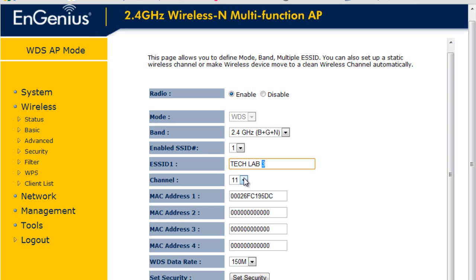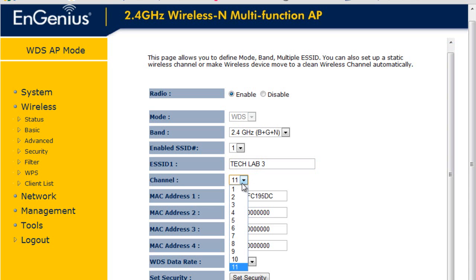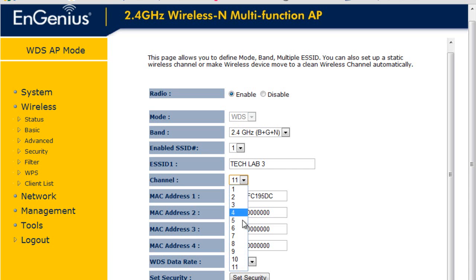The important thing to know is the channel and the MAC addresses here. The channel of all your access points must be exactly the same. It must be the same meaning the number that you're assigned to from 1 to 11. If you have set the channel to be 11, all the other APs in your network has to be set at the same level or the same channel, which here is 11.